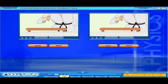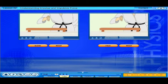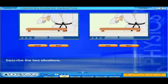Click on the slow button and then on the fast button. Observe the karate exponents and describe the two situations.